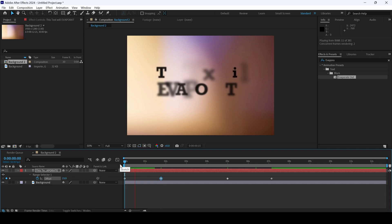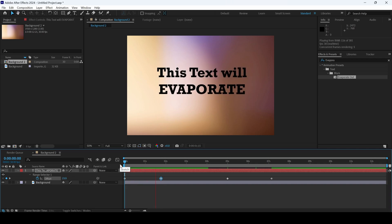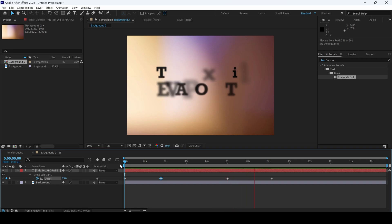If I start playing the video, you can see that this is how the text appears and then this is how it is going to fade.